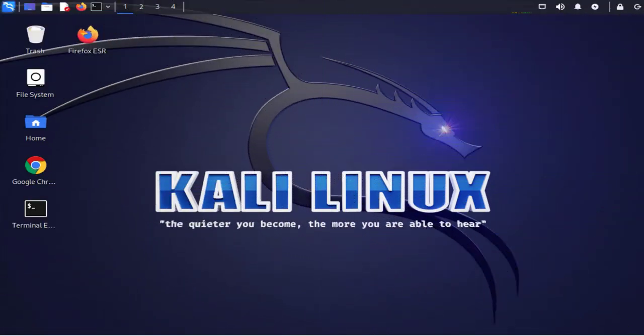Hi guys, welcome back to my channel. So in today's video we'll be looking at how we can locate the log files on a Kali Linux machine.